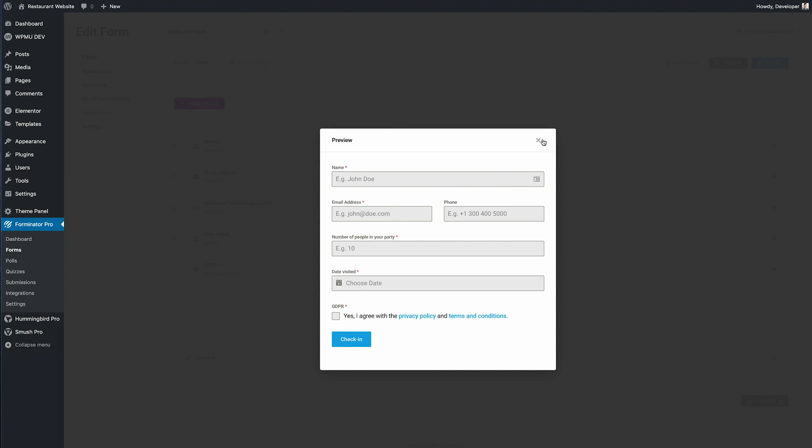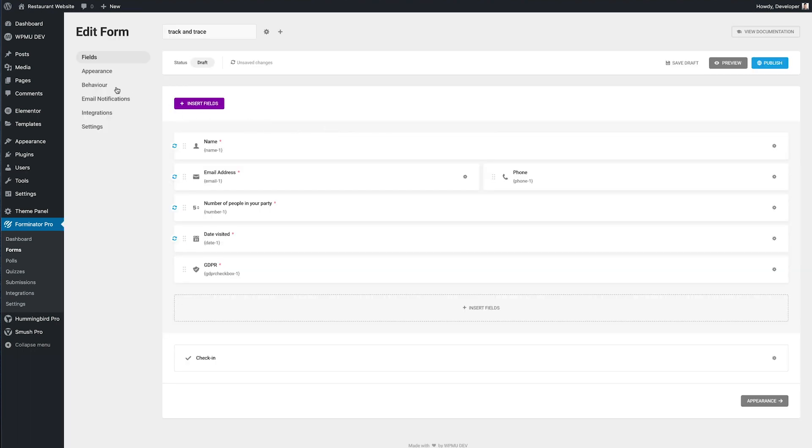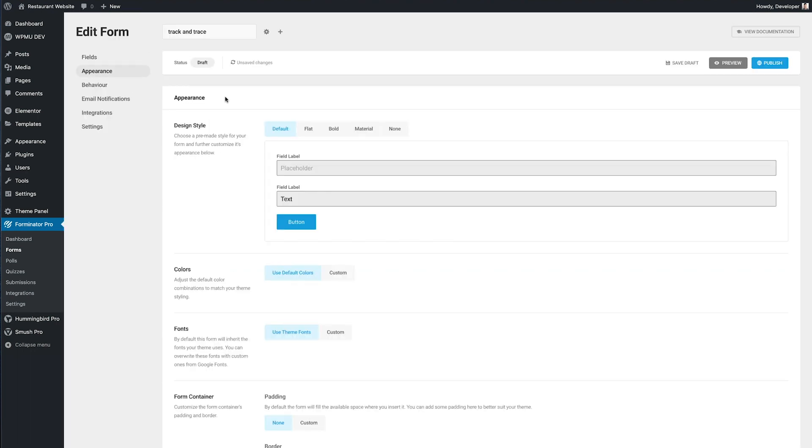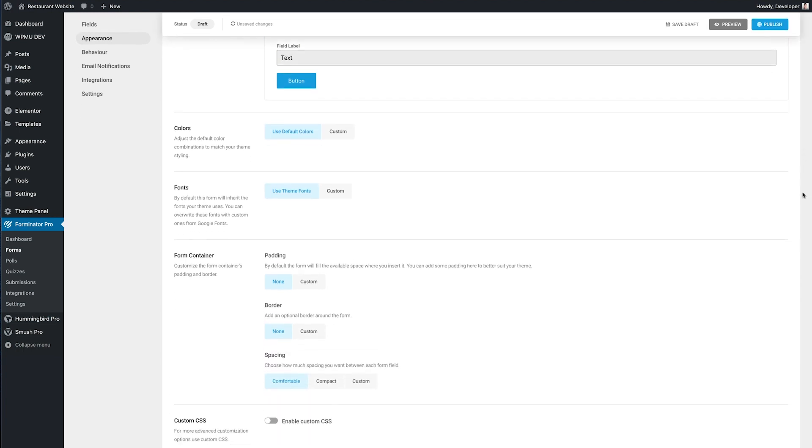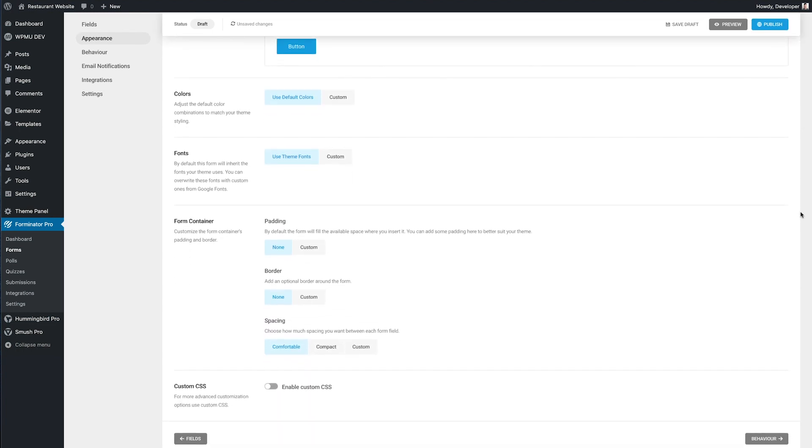So that's looking pretty good but if I wanted to change how the form looked I could do that in the appearance tab and there are a lot of options here to customize the form to how you want it.